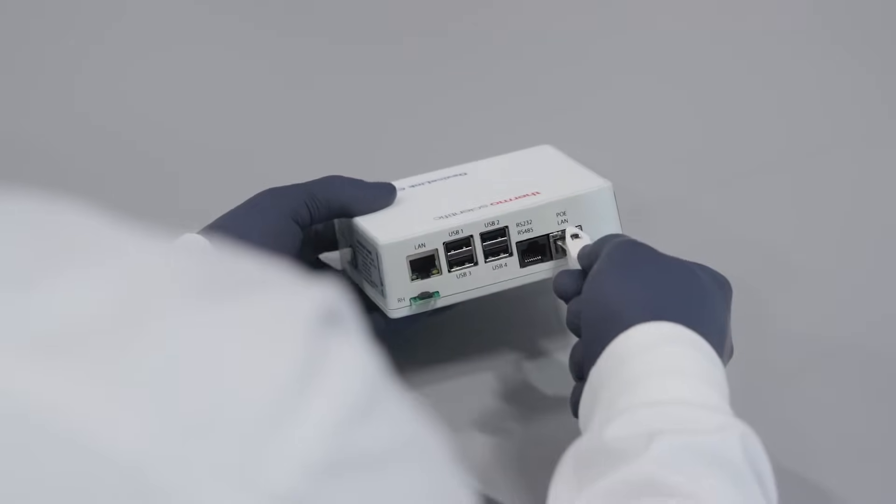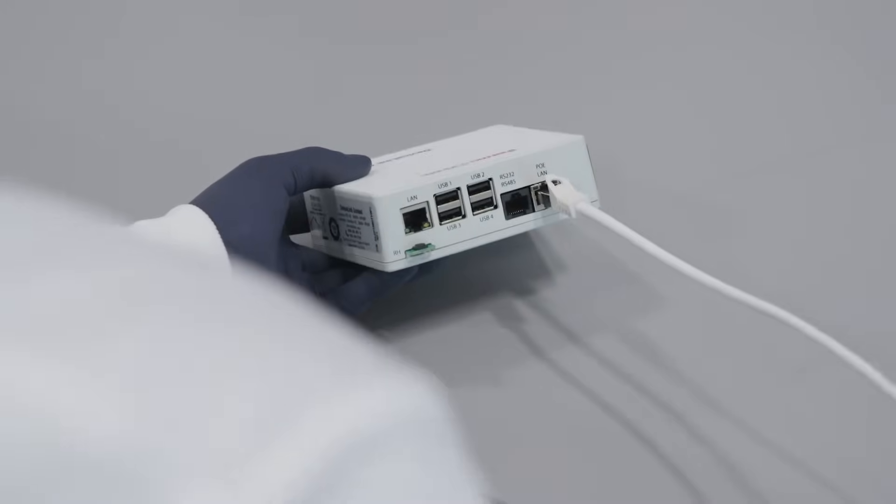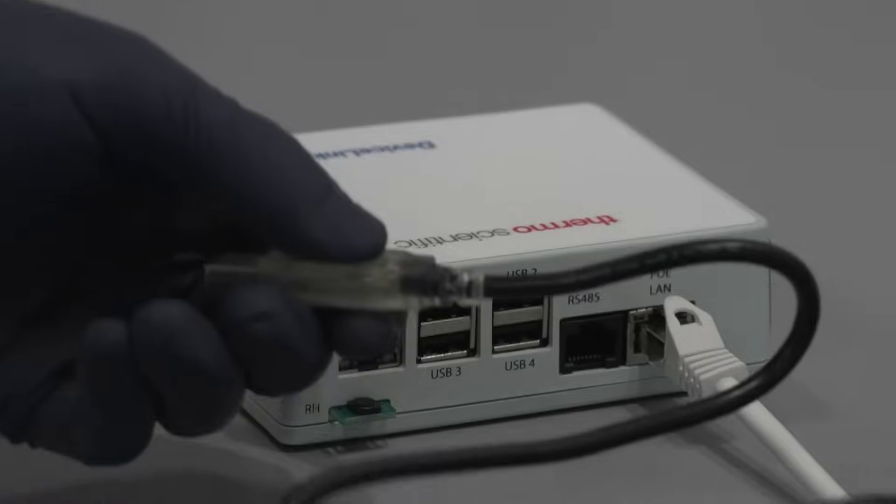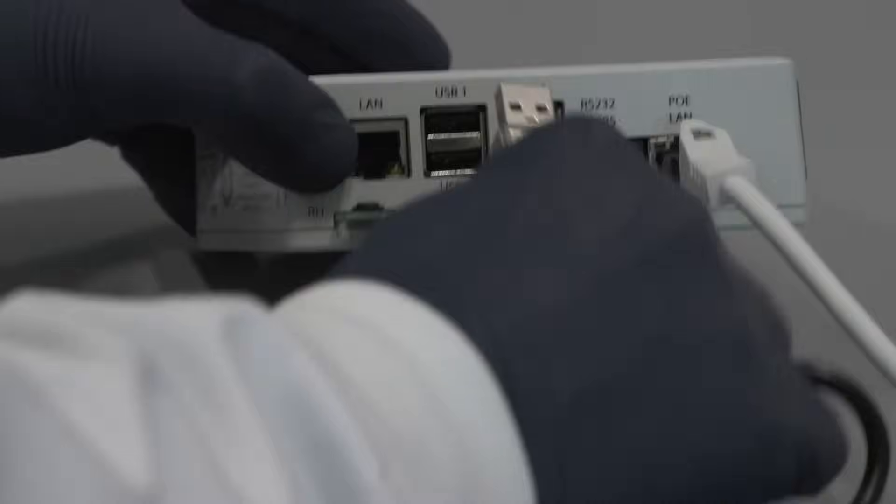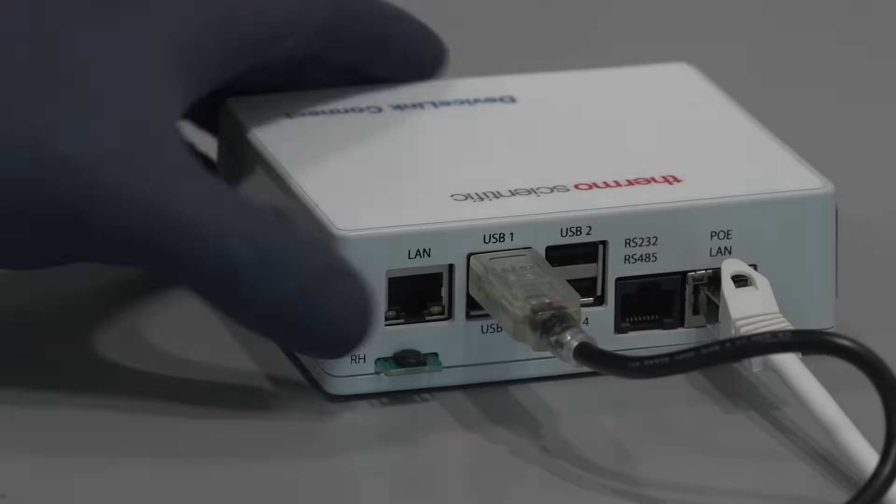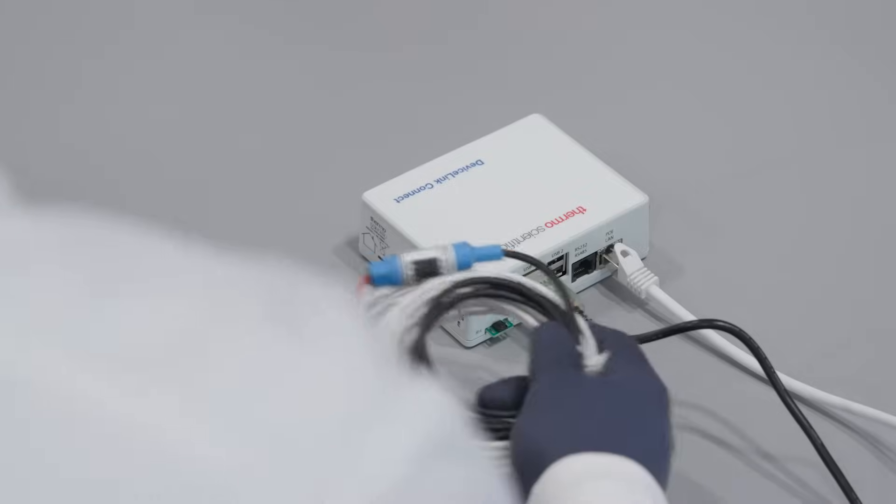PoE is a great alternative to main facility power because facilities networks often operate on a different power system than the main electrical lines. If there is a power outage, PoE may continue to provide power to the monitoring system.